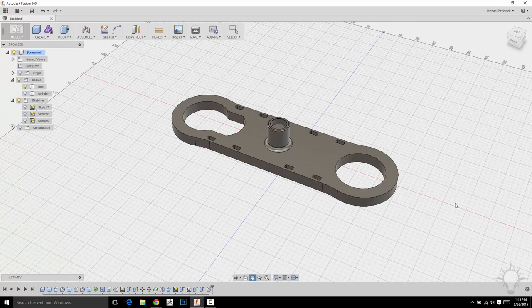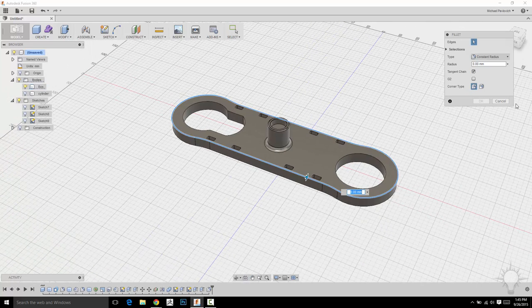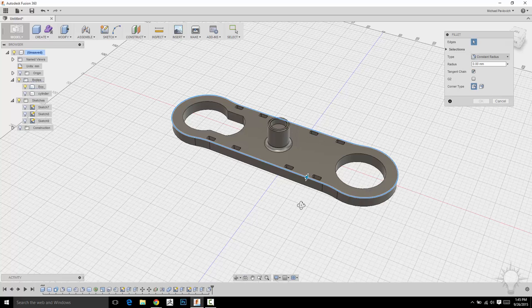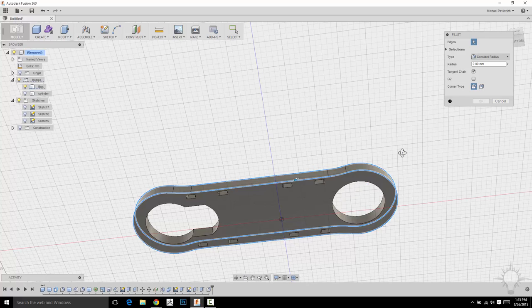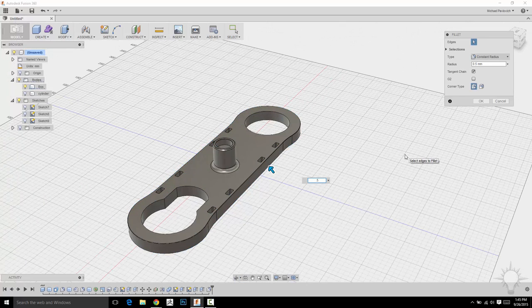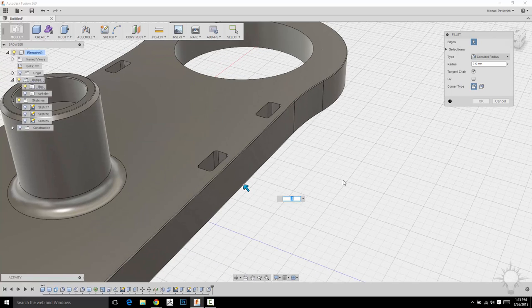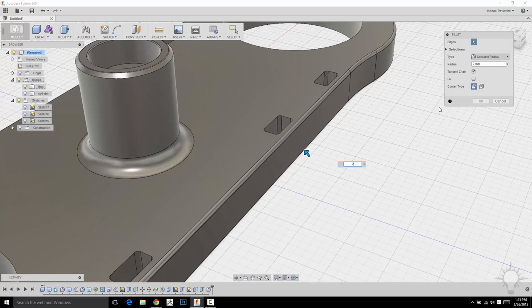And now if I hit F, you're going to see it's going to go all the way around the object because I've filleted this object. So because I have tangent chain on, it's going to want to select all the way around the object. Same for the bottom. And I can go ahead and give it however many millimeters. Let's say 0.5. I can fill these edges. That's not enough. Let's do two. There we go.